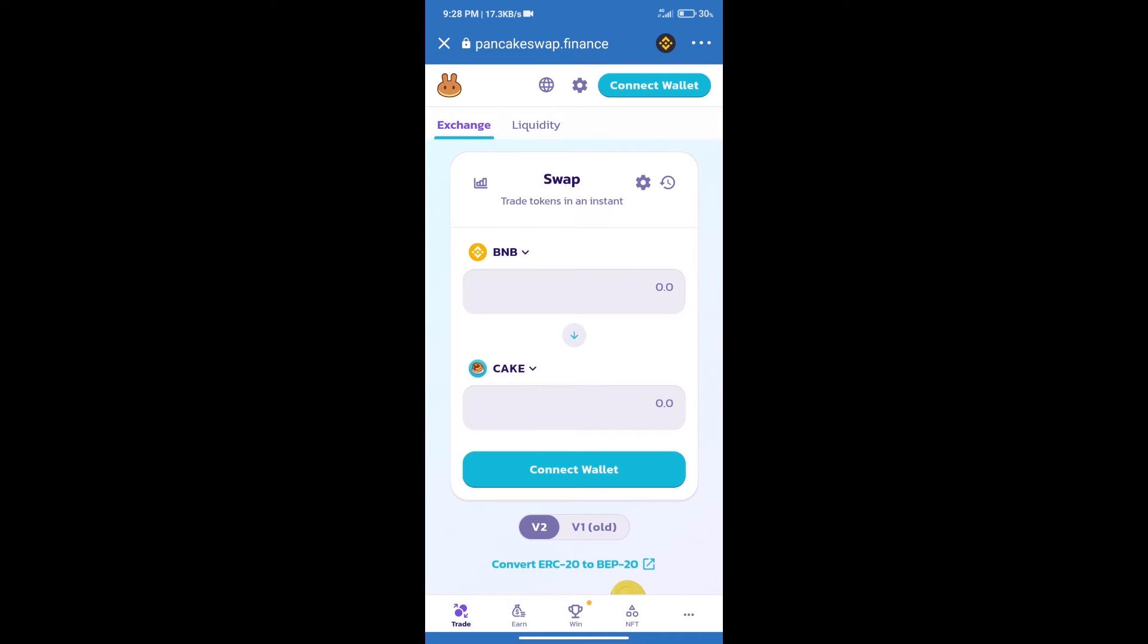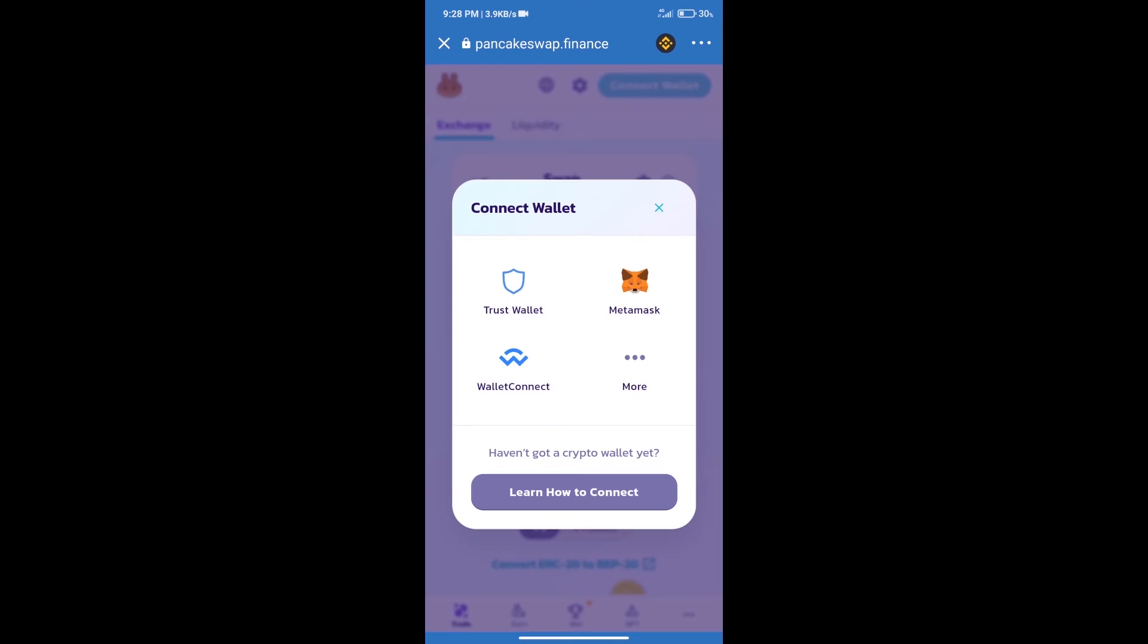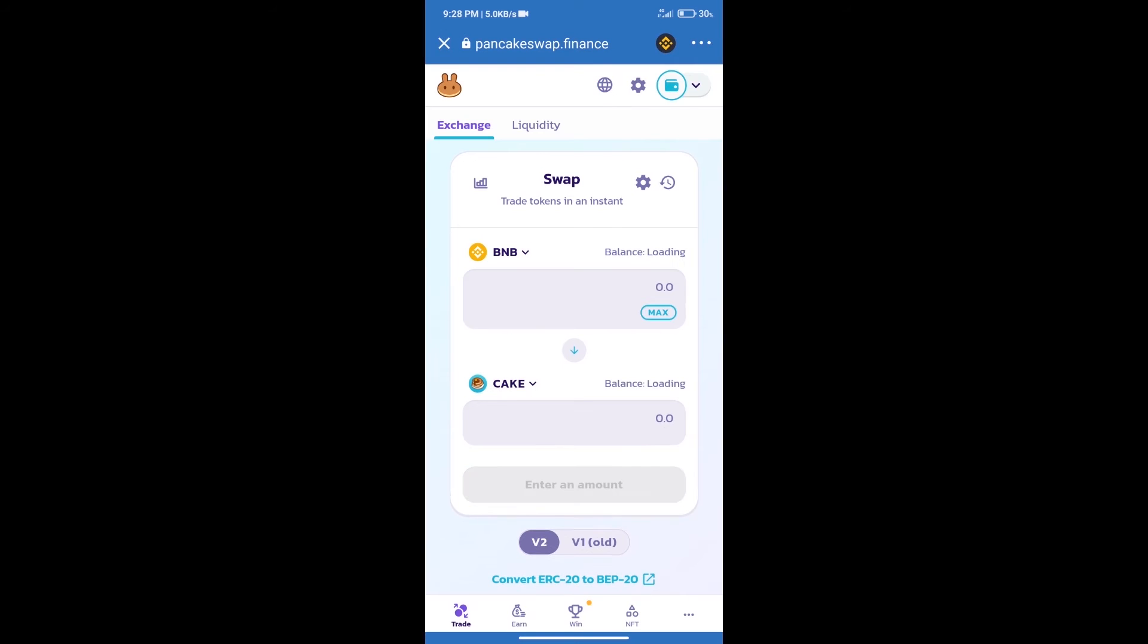After that, we will connect our wallet from PancakeSwap exchange. Click on connect wallet. Our wallet is Trust Wallet. Click on Trust Wallet. Trust Wallet has been successfully connected.